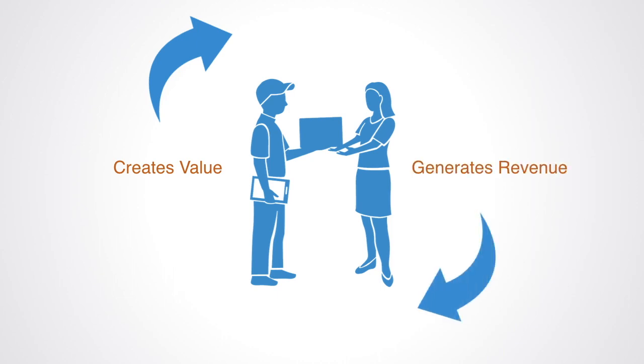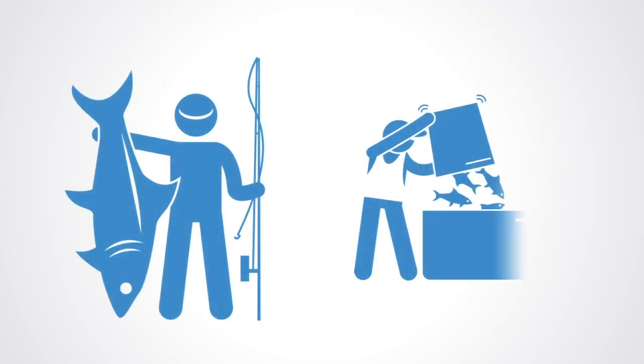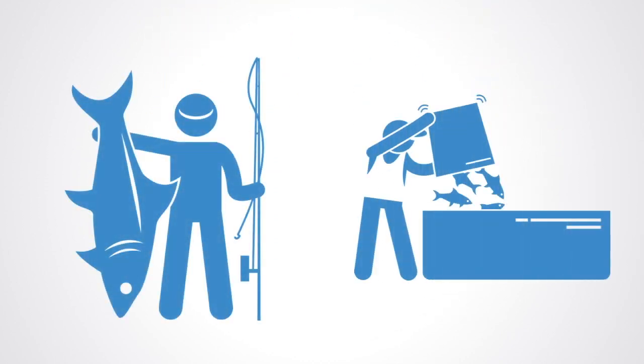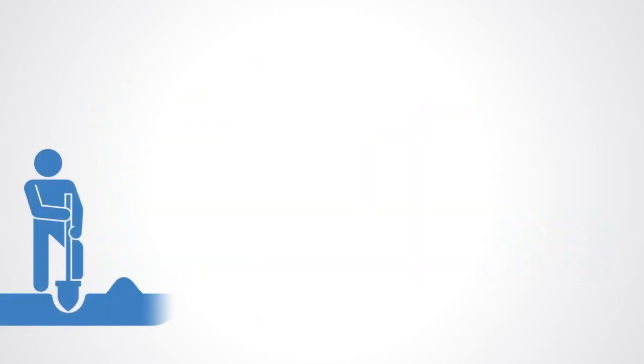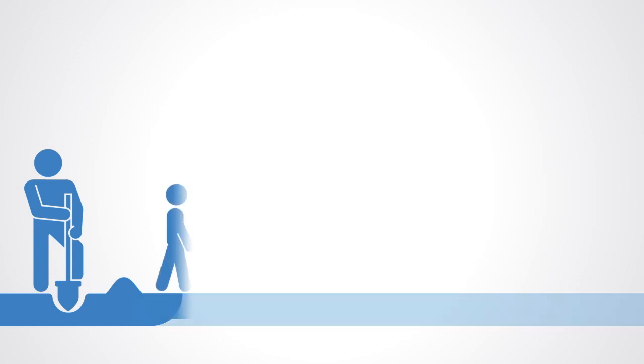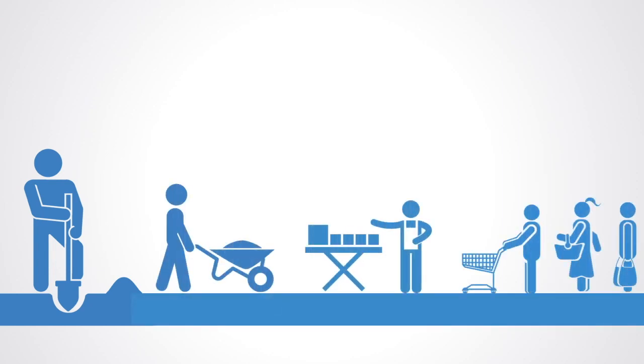A business model can emerge wherever there is the opportunity to create, exchange, and capture value. If we discover a new source of mineral under the ground that people need, then we can build a business model on top of it by extracting it, exchanging it, and capturing some revenue from that value stream.